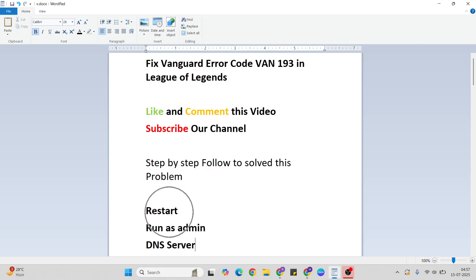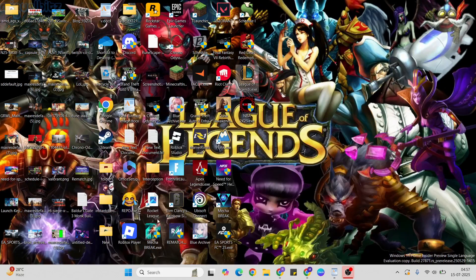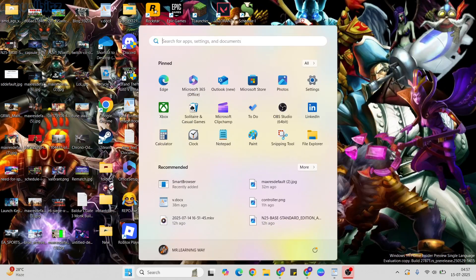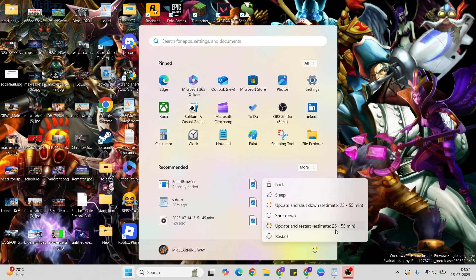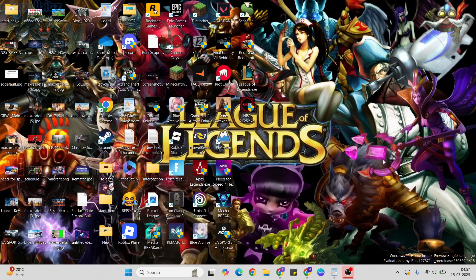First step: restart. Go to the start menu, then press the power key. Click the restart button to restart your system, then go to the next step.